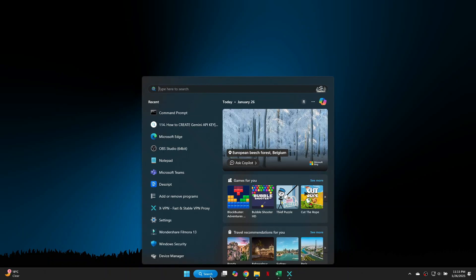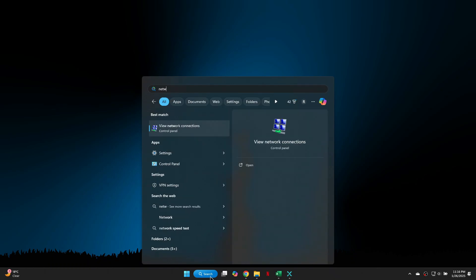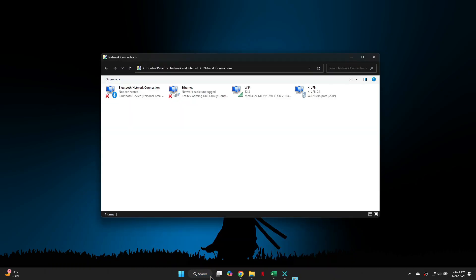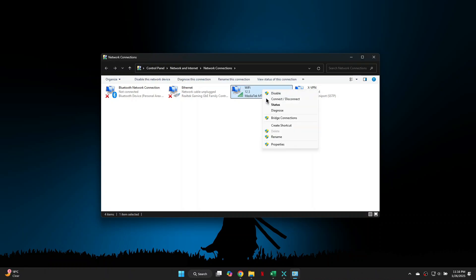Click on the search box again and type in network, then click on view network connections. Locate the network you are connected to, right-click on it and select properties.